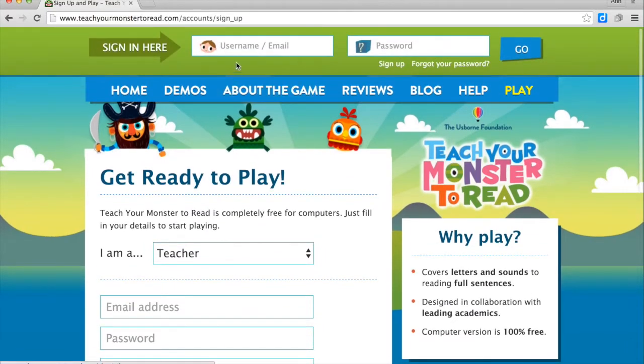As a student, your teacher will be able to give the student a username and a password. I'm going to go log in as a teacher.